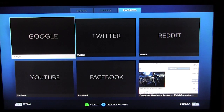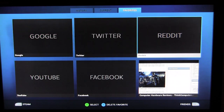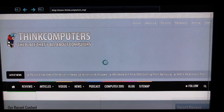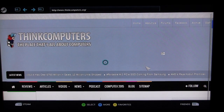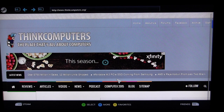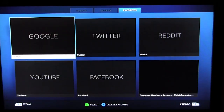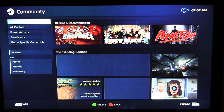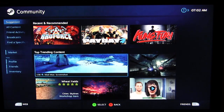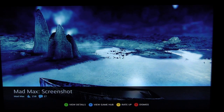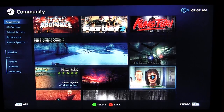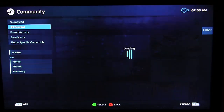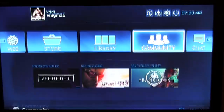The web tab gives you the ability to browse the internet — they have Google, Twitter, Reddit, Facebook, and we even have Think Computers on there. It loads the page and you can browse around. I wouldn't really suggest using it regularly, but if you need to pull something up quickly it's easy to do. Under community you can check out all the Steam community content — screenshots, activity, and more.